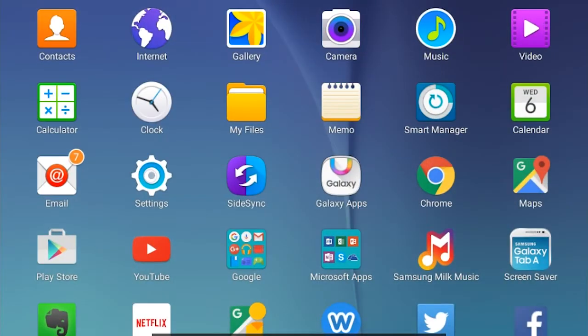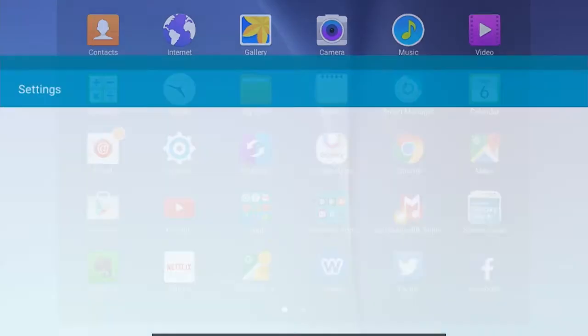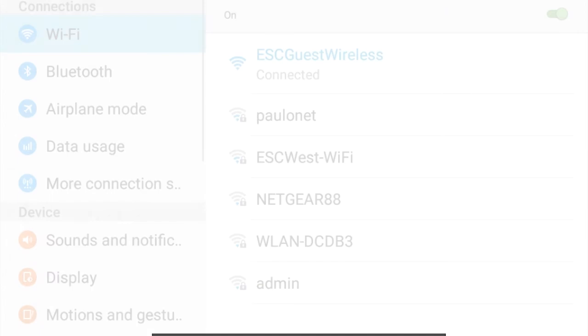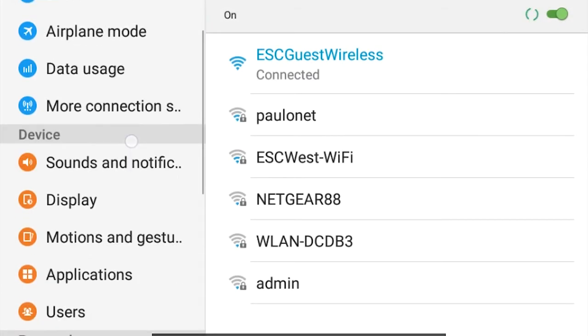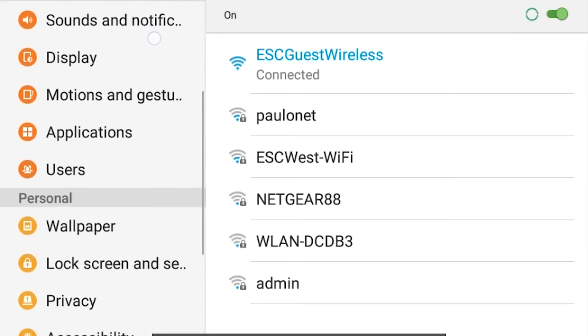To get to the accessibility features on this tablet, you go to the settings, and then in the navigation menu, go to accessibility.